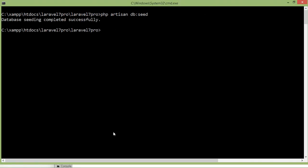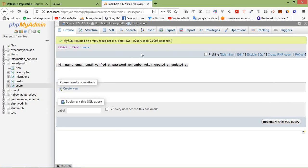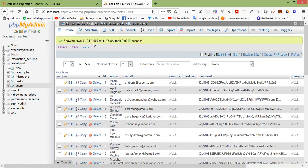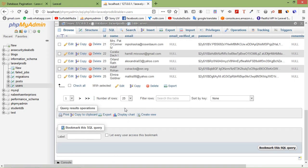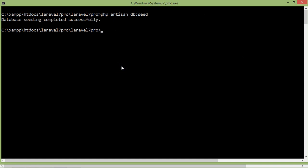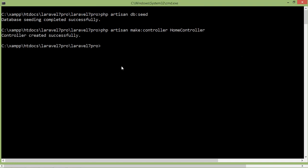Database seeding completed successfully. Let's verify — refresh the users table in phpMyAdmin and you can see thousands of records are inserted. Now let's create a controller. Write php artisan make:controller HomeController and press Enter. The controller is created successfully.